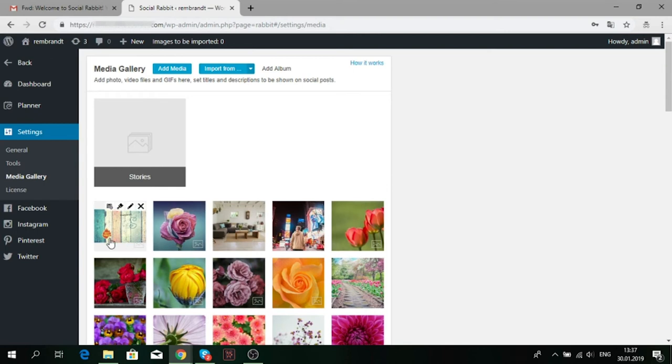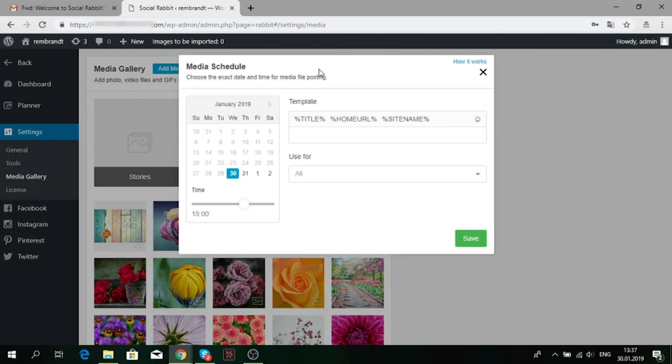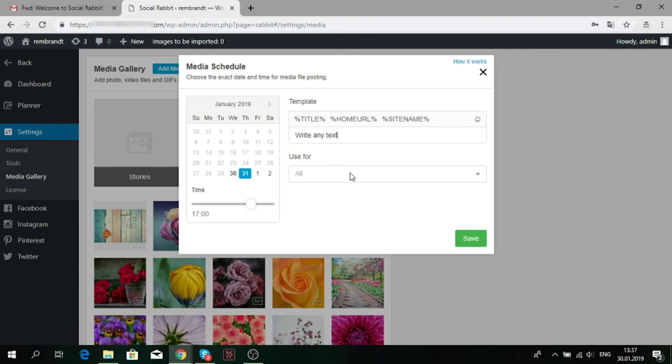Also, you can schedule a post with a media file. Click on the calendar icon. Choose the day and time when it should be published. Write any text you want, add hashtags or emojis and select social media. You can select one, several or all of them. Don't forget to click save.